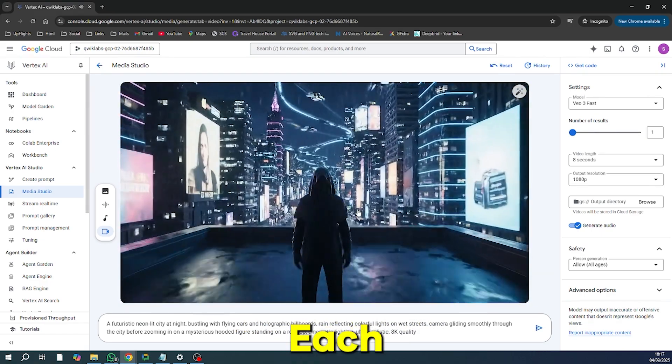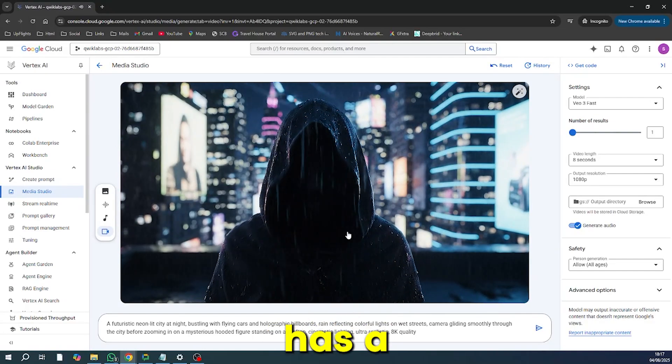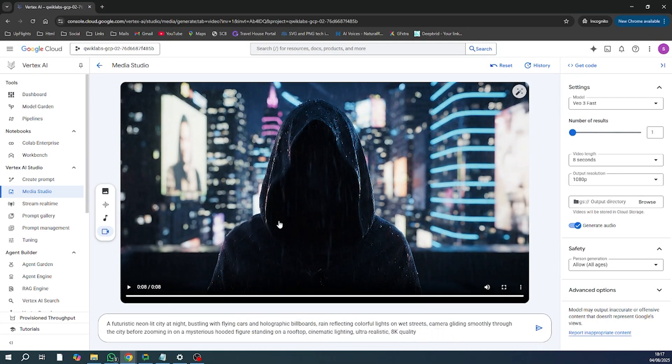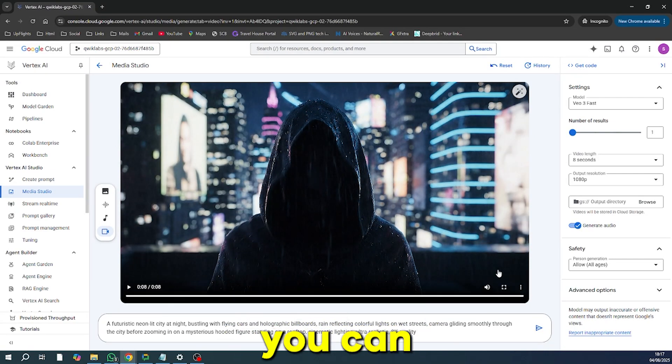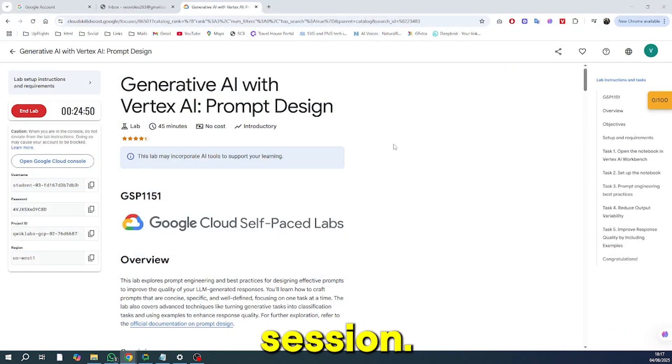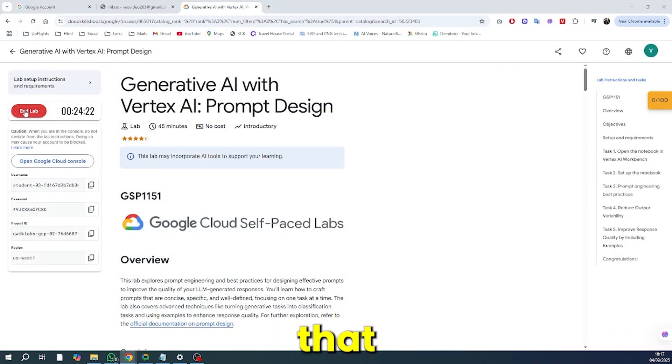Each lab session has a time limit, but don't worry. When your time is up, you can simply repeat the process with a new email to get a fresh, free session. It's that easy.